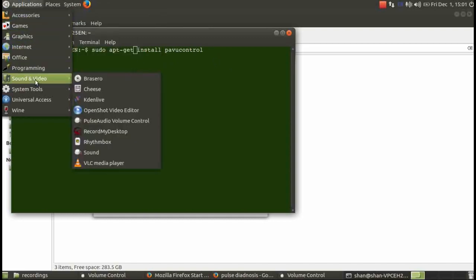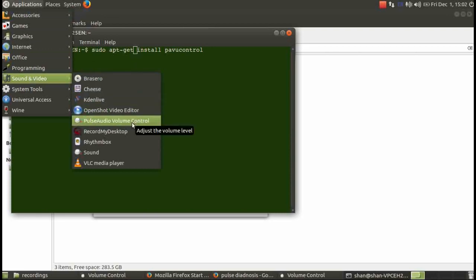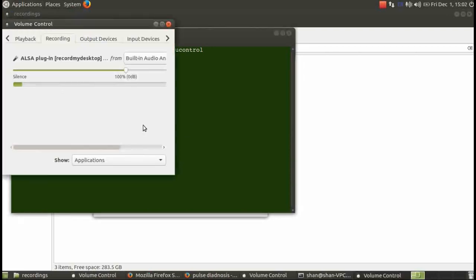After installation is complete you will get a program in sounds and video and applications and you'll have a pulse audio volume control. In that one you need to go to input devices.